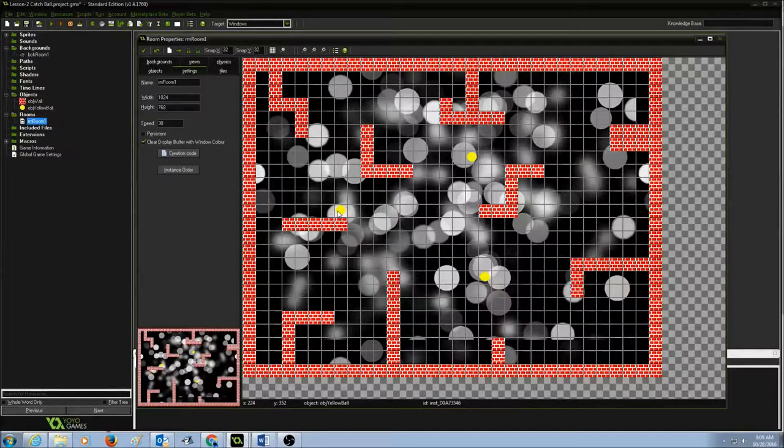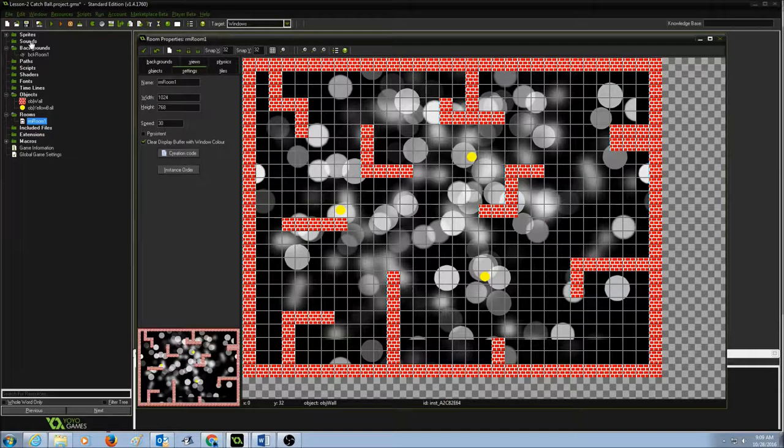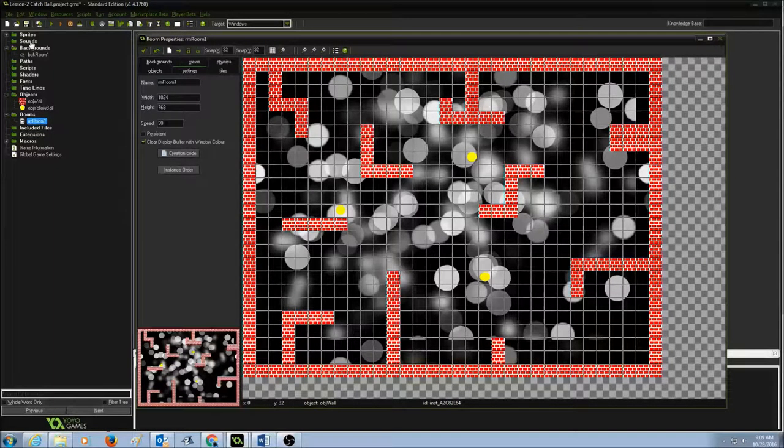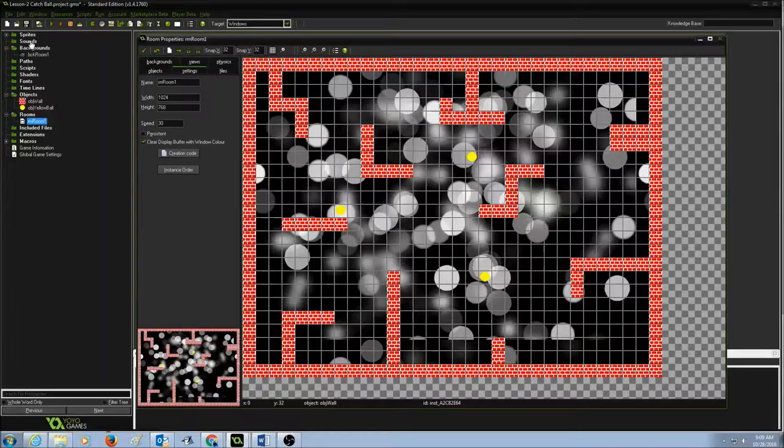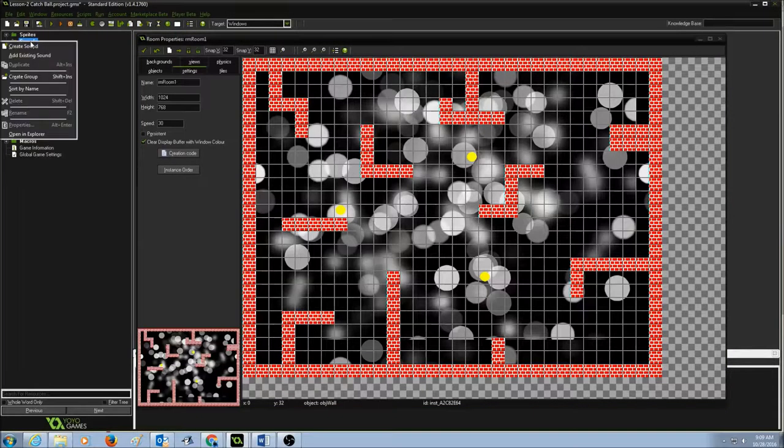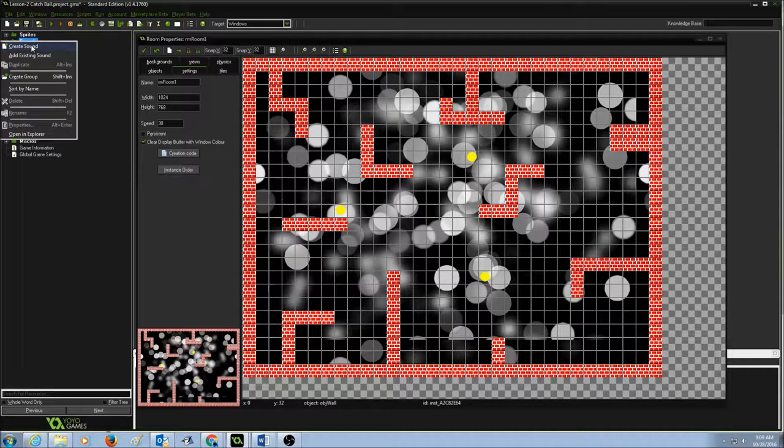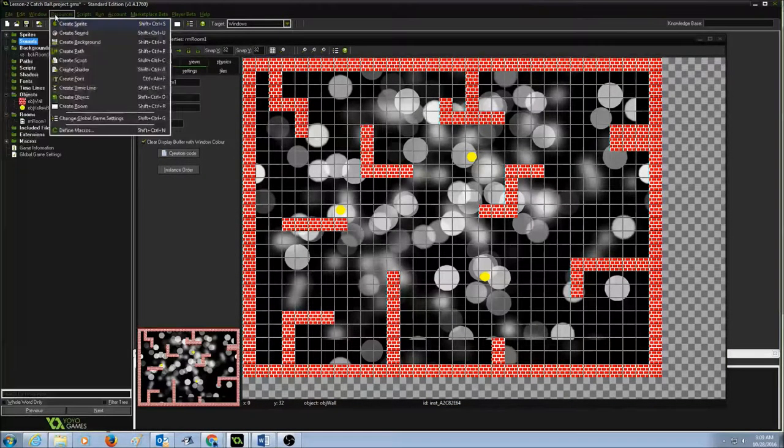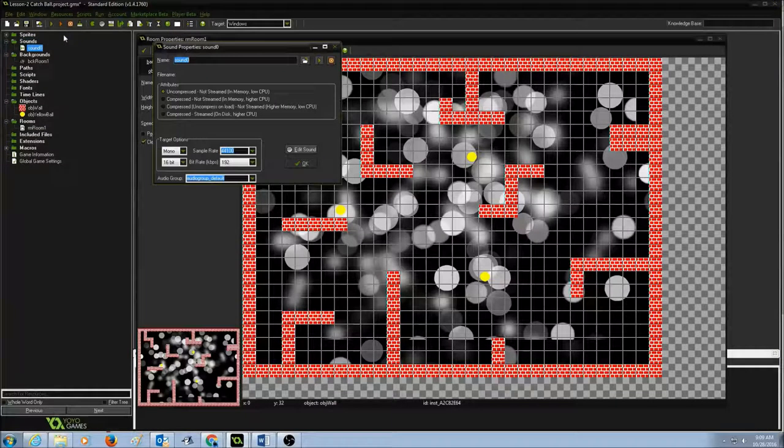If you take a look at your resource tree, there is sounds. So the first thing we need to do is create a sound. You could either right click on sound and create sound or you could go to resources and create sound.